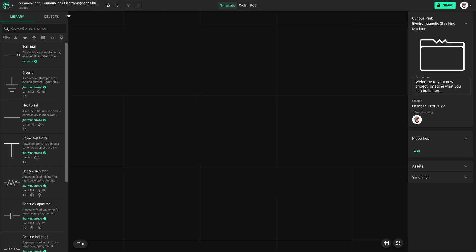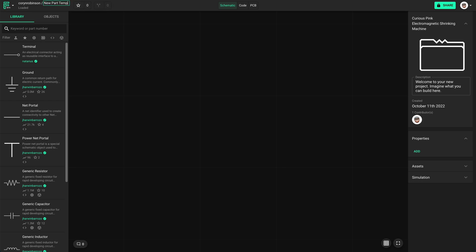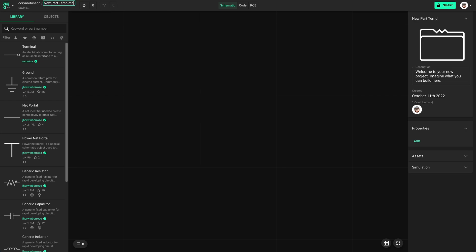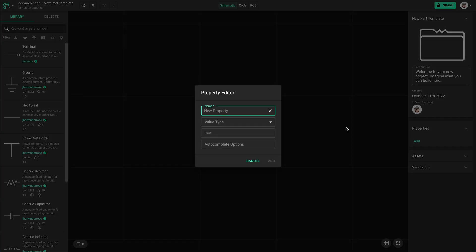And rename this NewPartTemplate. Whenever I make a new part in Flux, I always add a few properties.